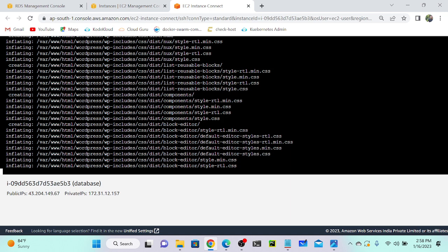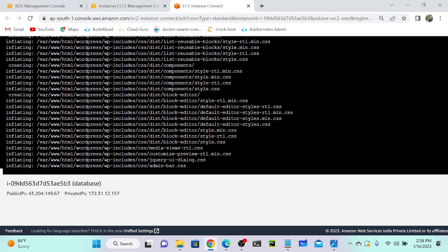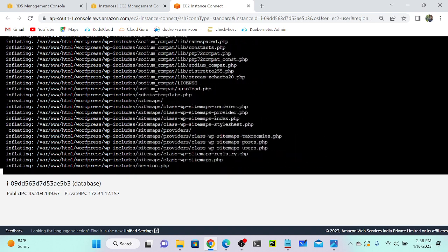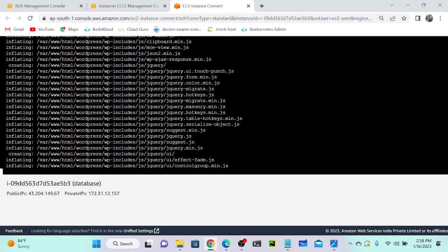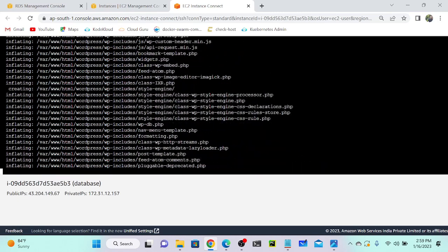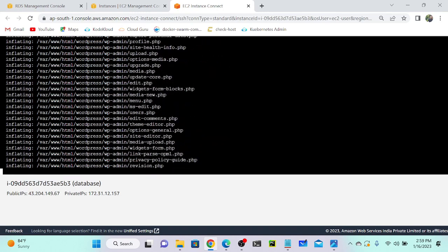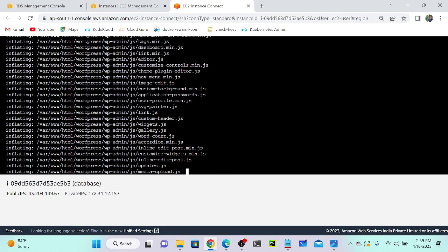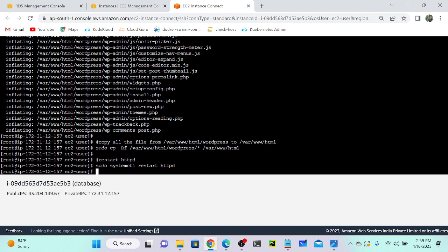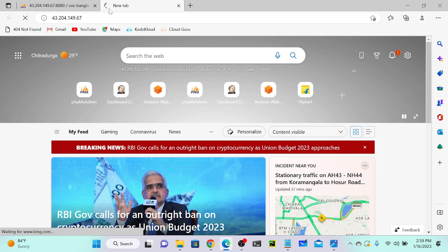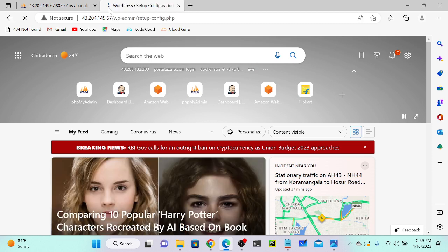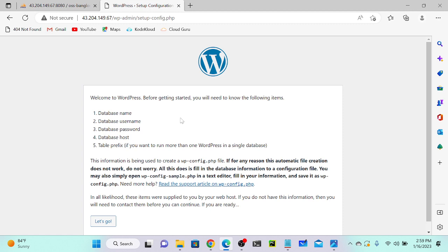It is extracting the file from /var/www/html. Let's wait. Now you can see that we successfully completed the script execution.